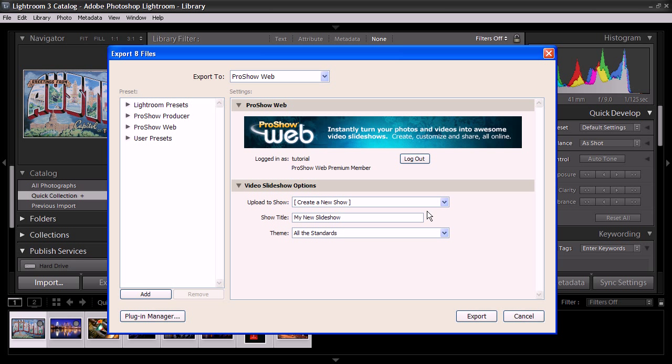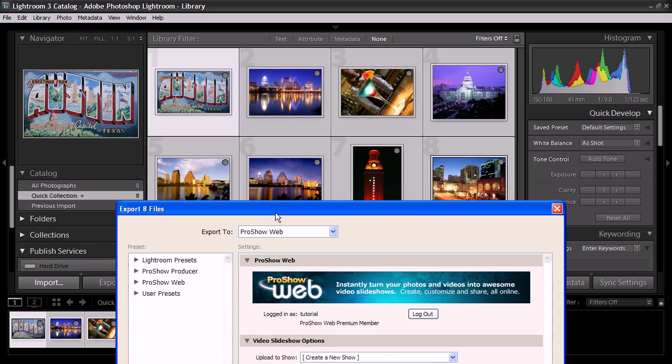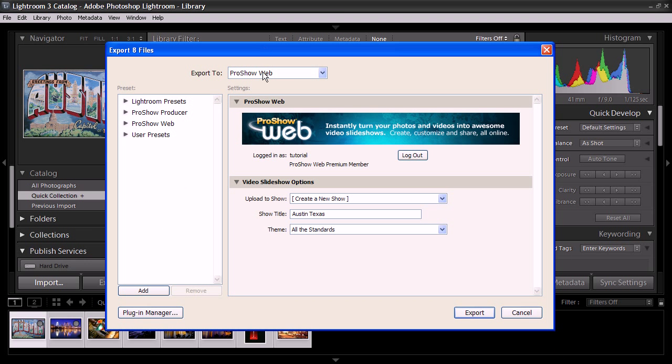For now, I don't have any existing shows, so I'm just going to hit Create a New Show, and then I'm going to give my show a title. So go ahead and type in a title for your show. I'm going to call this one Austin, Texas, because that's what the photos I'm using are of.